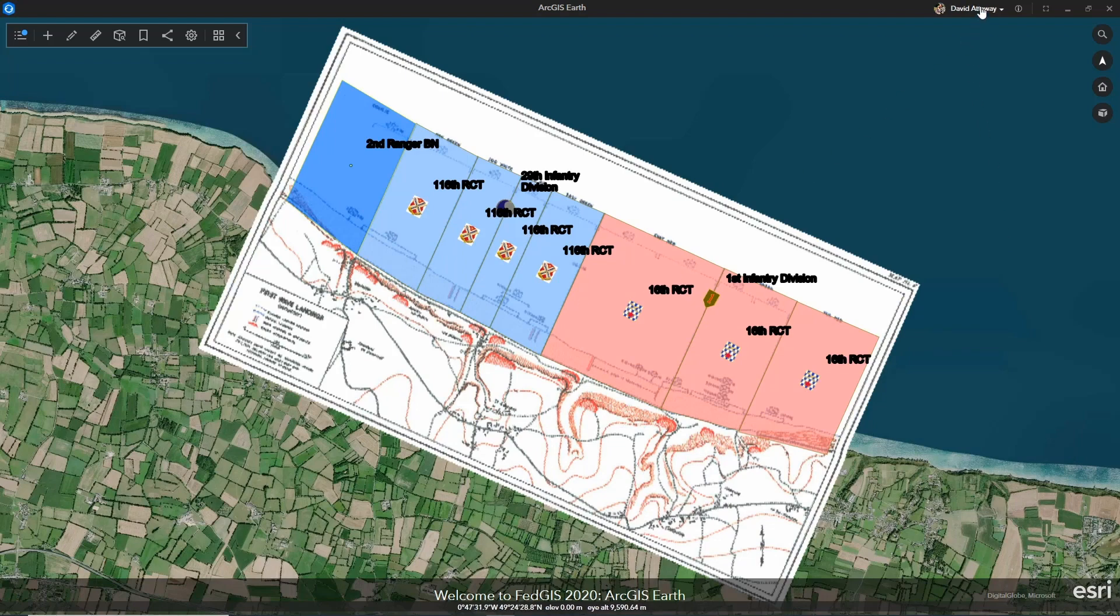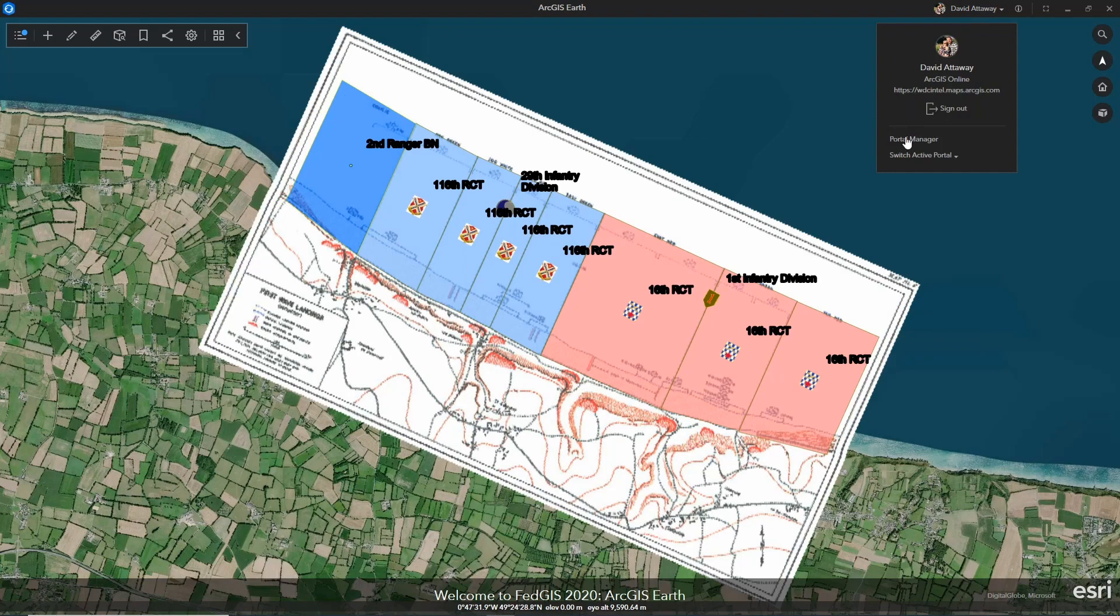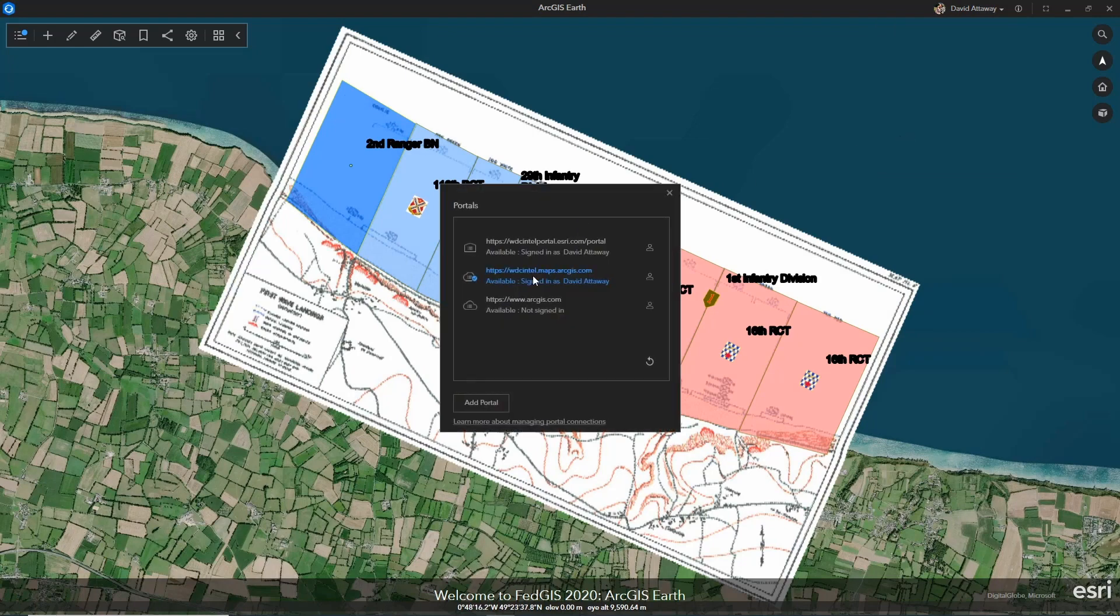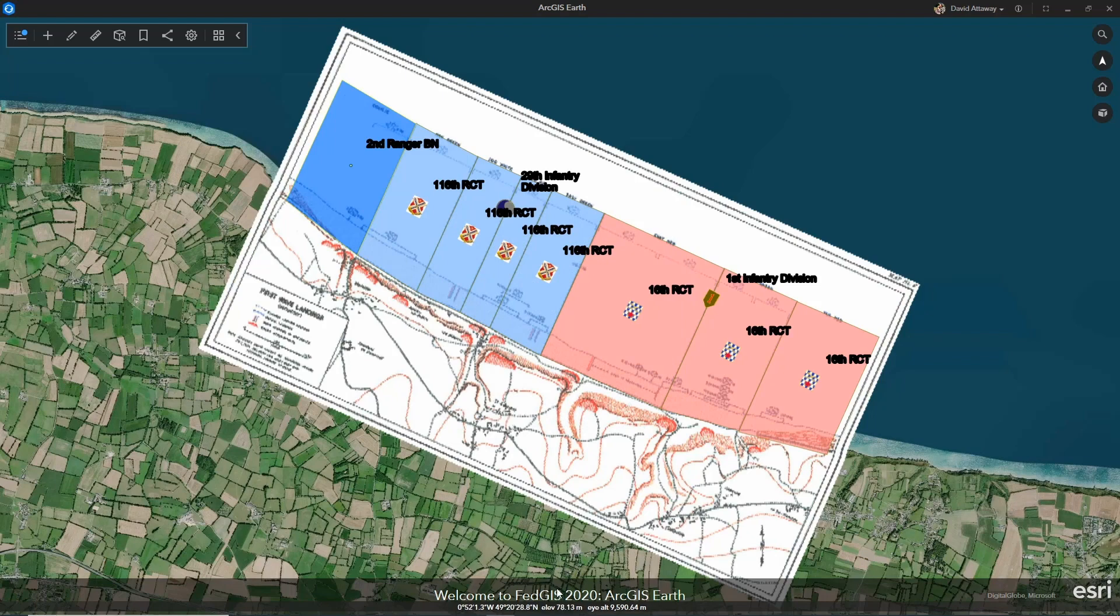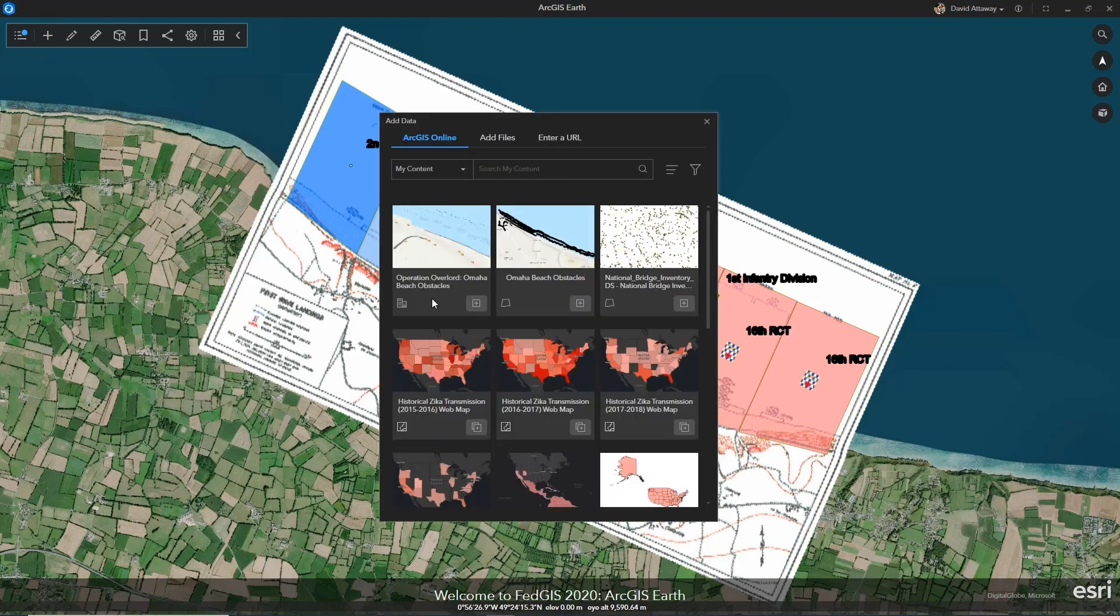ArcGIS Earth enables administrators to customize the interface, allowing them to connect to existing portals, ArcGIS Online organizations, customizing the banner down at the bottom, and providing access to the rich content and information available from your organizations.